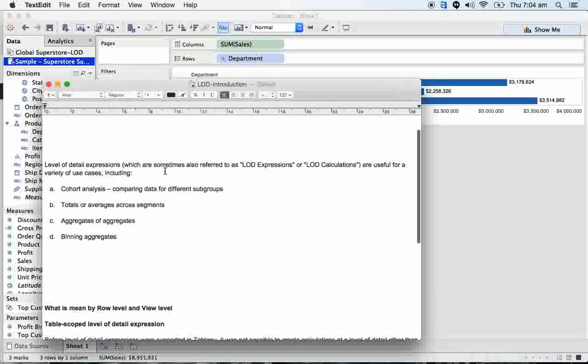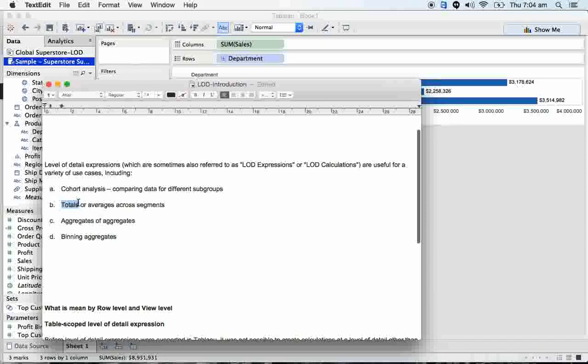Coming to the topic, level of detail expressions are sometimes also referred to as LOD expressions or LOD calculations. Majorly we use LOD for cohort analysis, comparing data for different subgroups, totals or averages across segments.